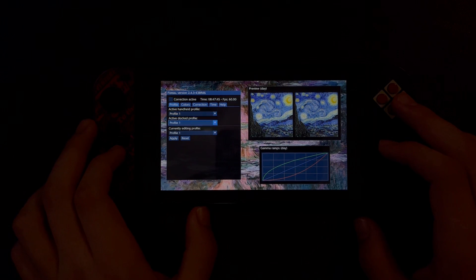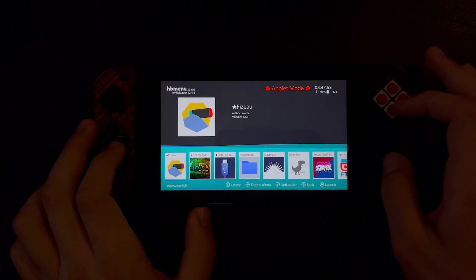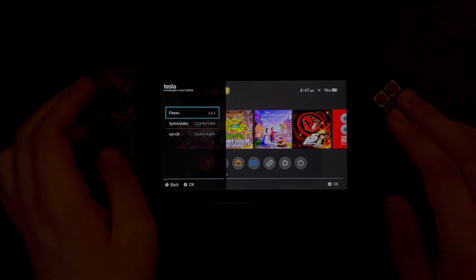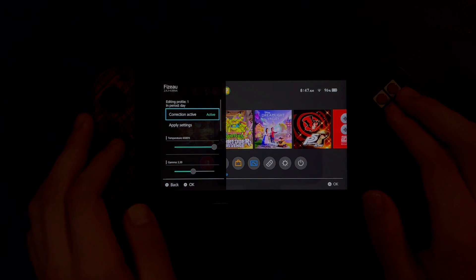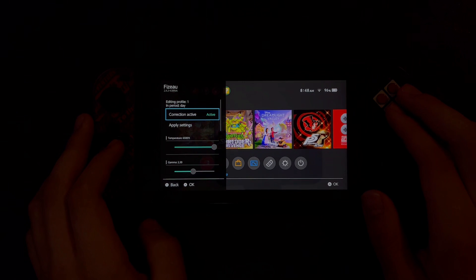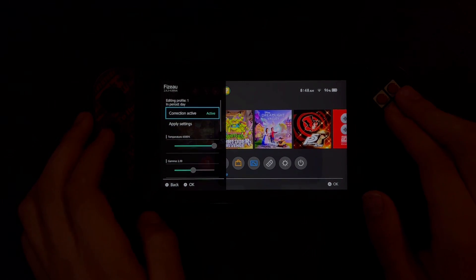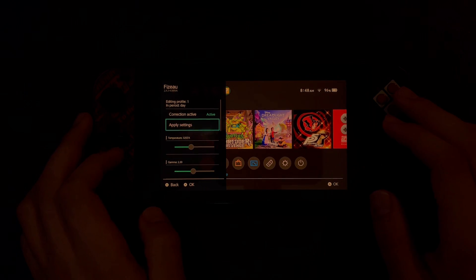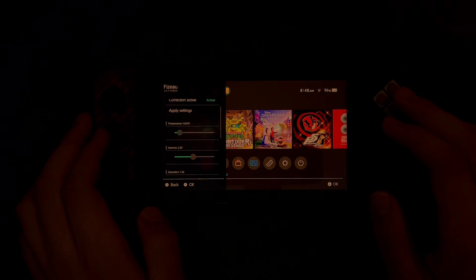Once you've made changes, select Apply. When done, press Plus and Home to return to the home menu. If you have Tesla Menu installed, you can adjust settings in the middle of a game. Open Tesla Menu, select Fizu, and from here you can toggle Correction Active, adjust settings, and apply settings — it works like a charm. If you seem to be having issues, try disabling other active sysmodules. If it's working, then you're all set.